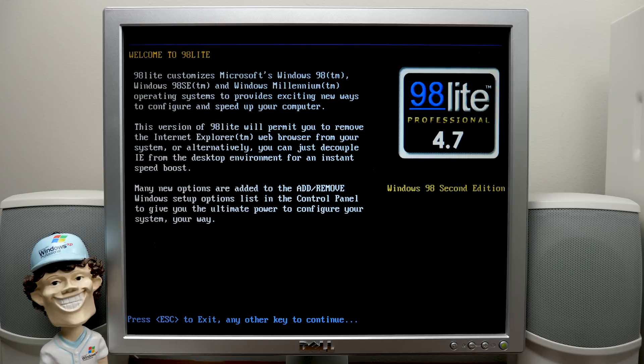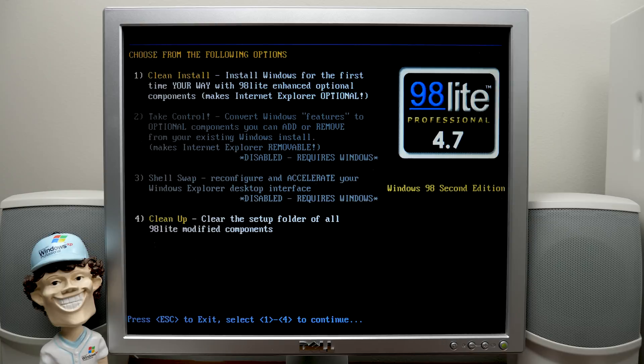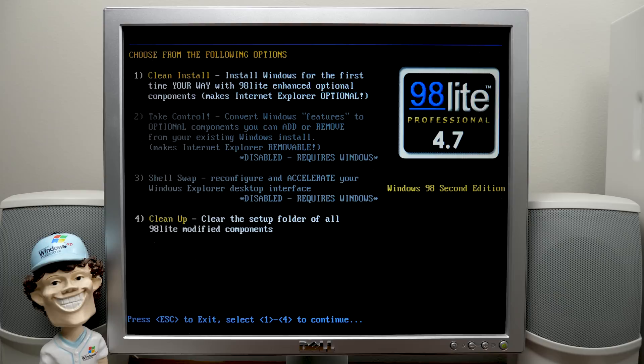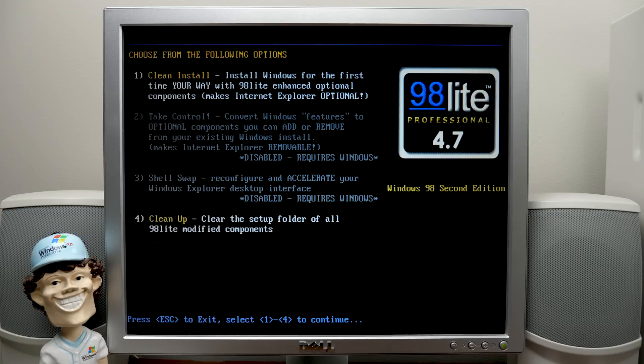We're going to press any key to continue. There are a couple of ways that you can install 98lite. You can, if you already had Windows 98 installed, you don't have to reinstall it. You can do option two here, which is take control. And it will convert Windows features to optional components that will appear in the add or remove programs menu. So you can go in there and then remove all the stuff that you don't want. The other option you can do with Windows 98 installed is the shell swap. So if all you want to do is change your Windows Explorer to the one from 95, that's what that option will do.